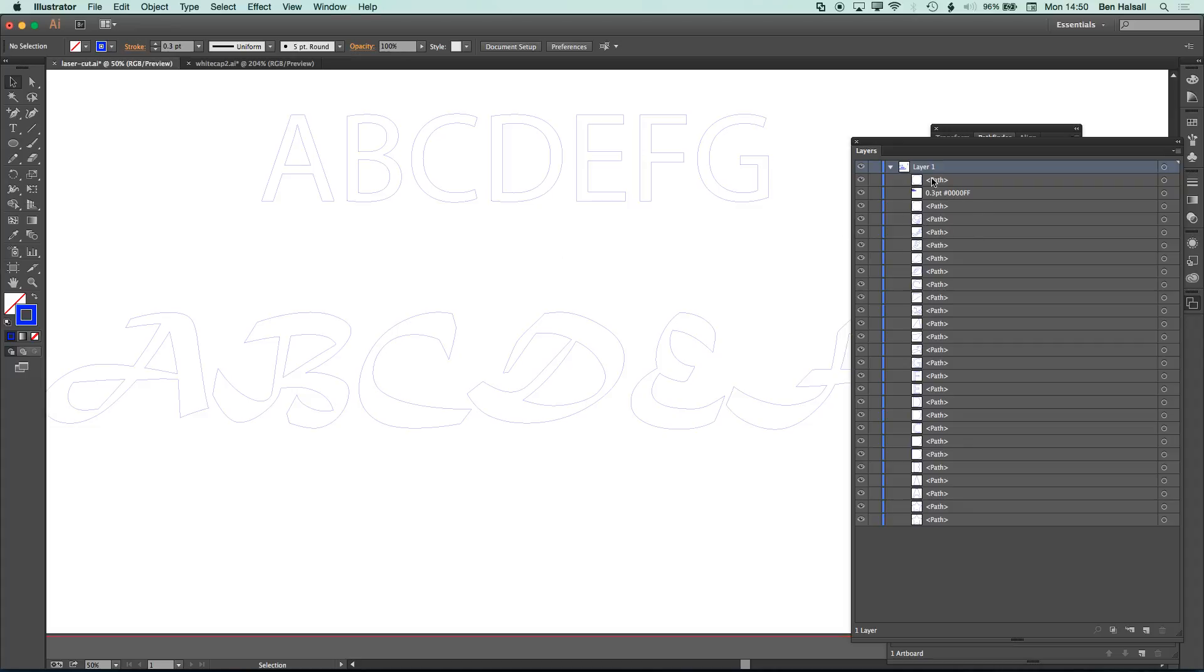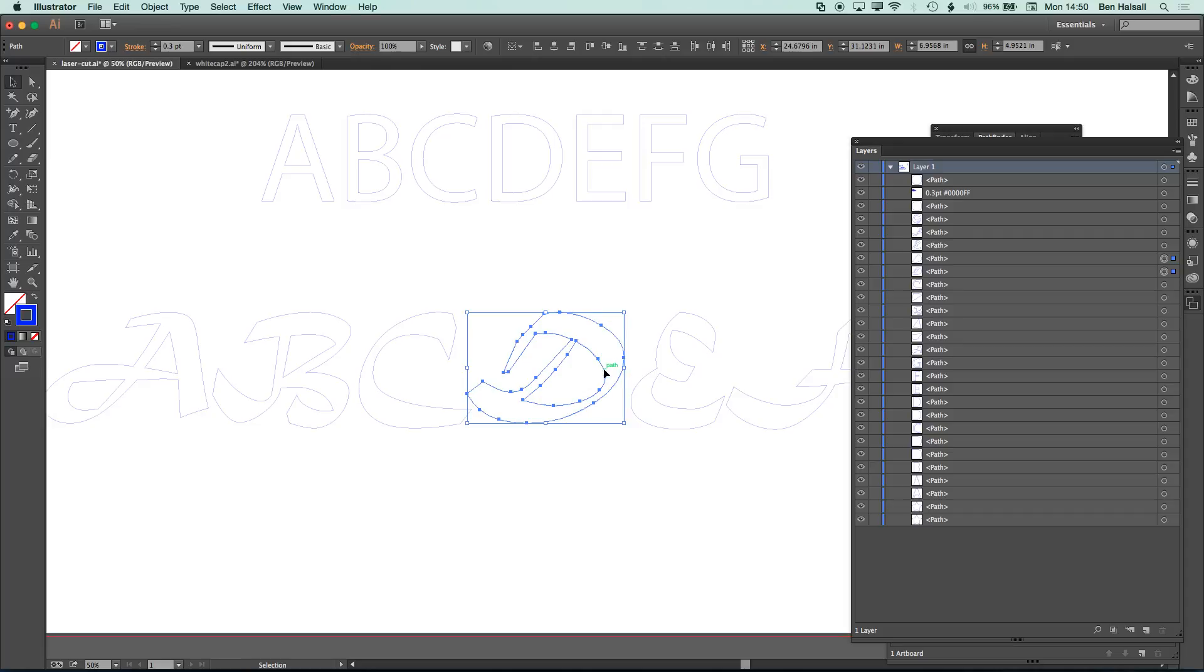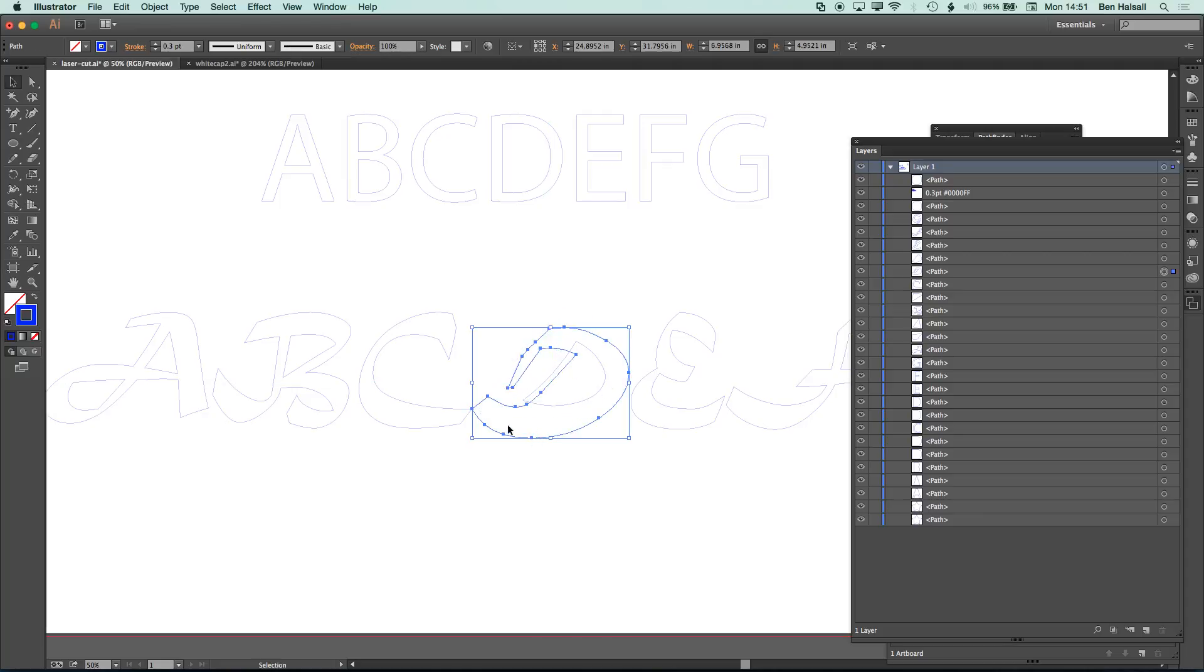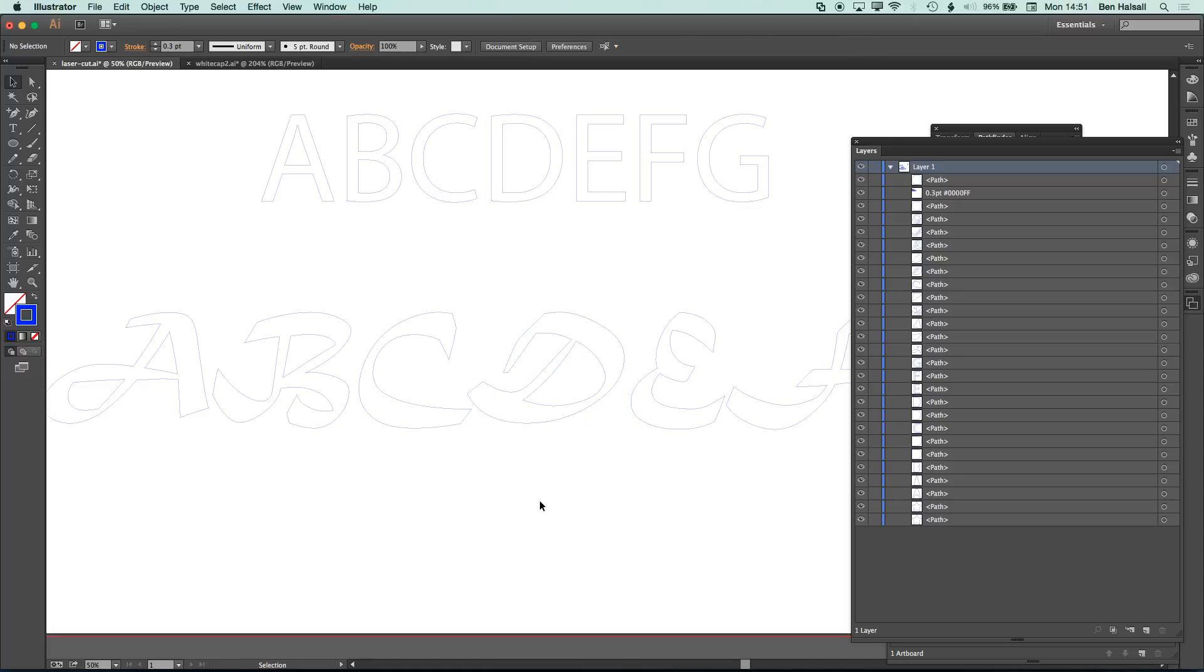So basically, look to the layers panel, make sure everything in your shapes is set up as paths rather than compound paths or groups, and then everything should be fine. And if you're not sure whether you've got one layer on top of another, then just drag that and move it and it will separate them out.